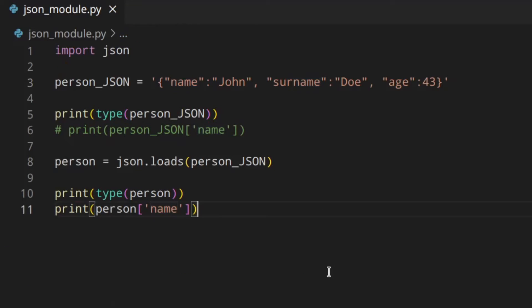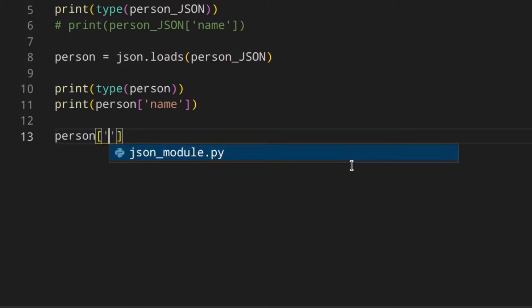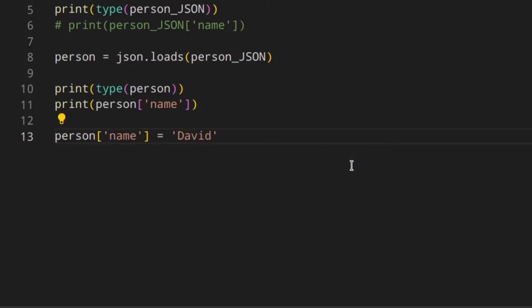Since this is a Python dictionary, you can change the values. For example, you can do something like person name equal David. So now to encode it back to JSON, we need to use dumps().